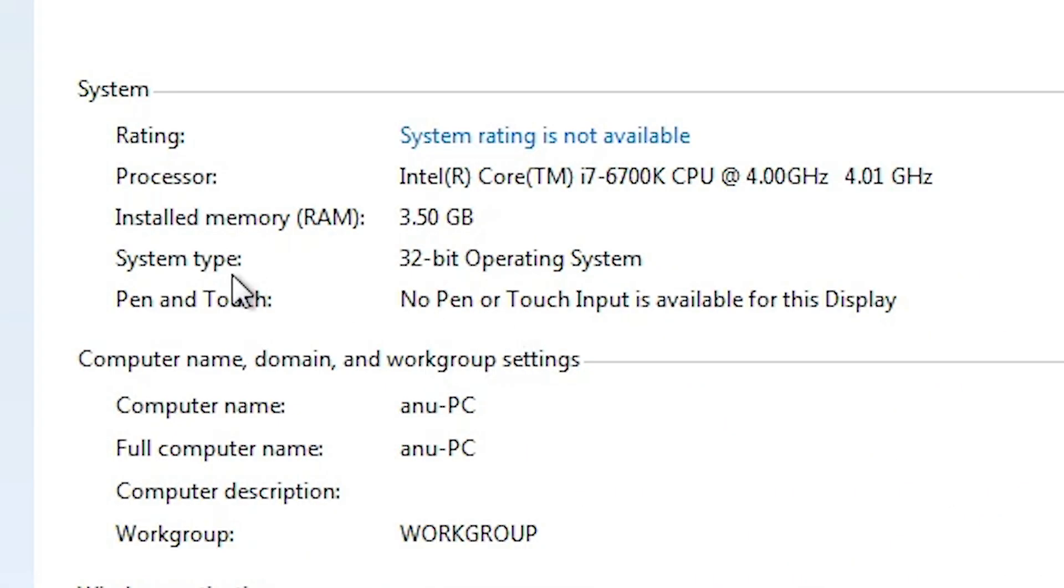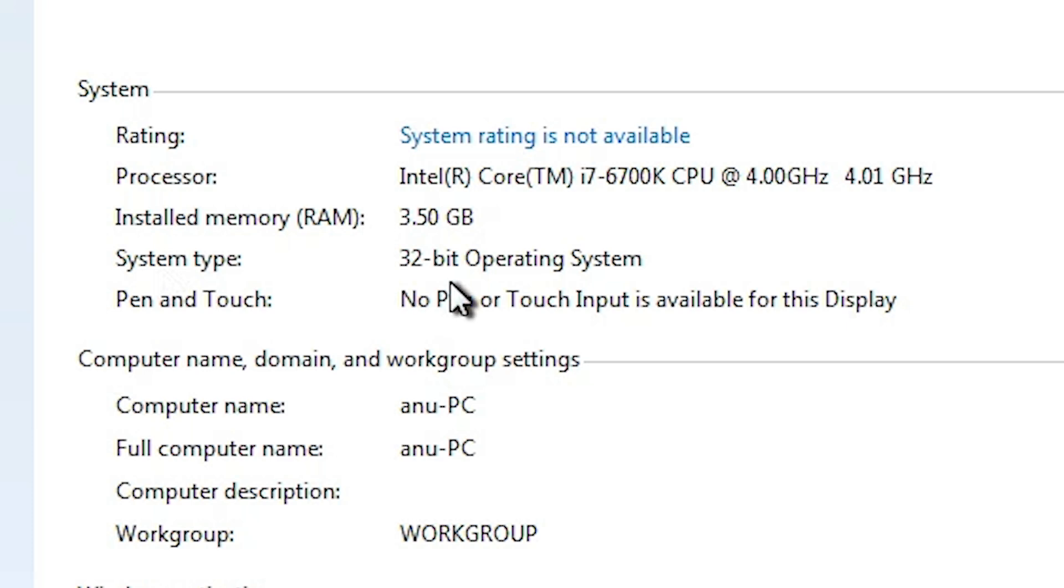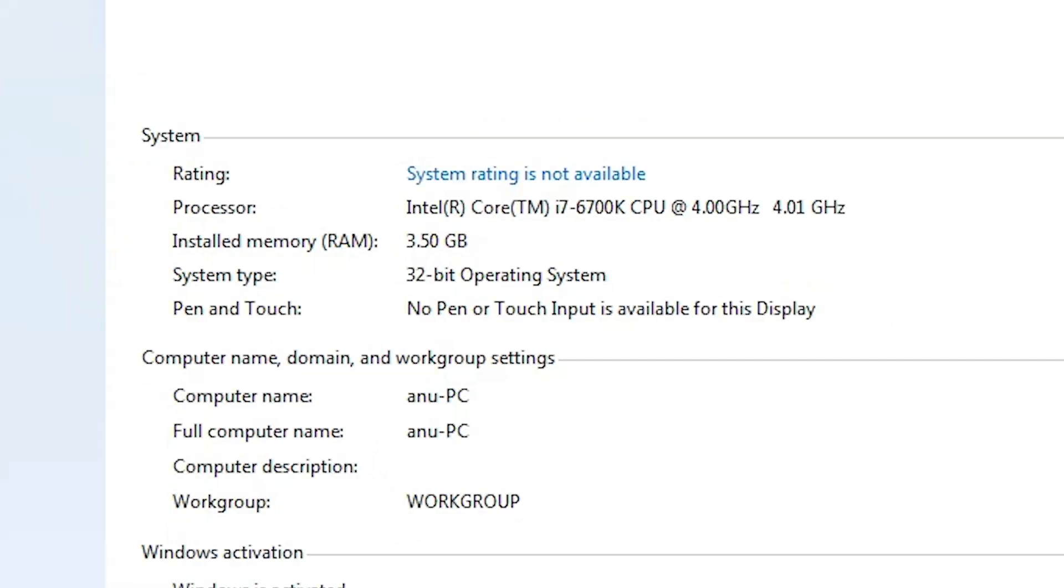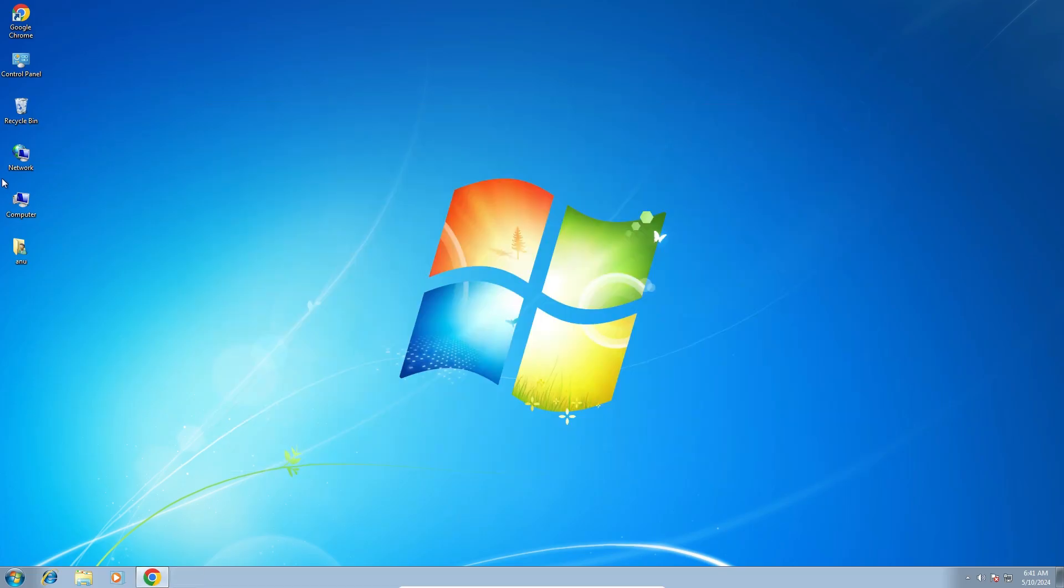In properties find system type. If system type is 64 bit that means that machine is 64 bit operating system machine. If system type is 32 bit that means that machine is 32 bit operating system machine. This machine is 32 bit operating system machine. Close it.